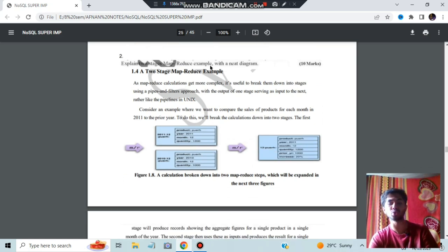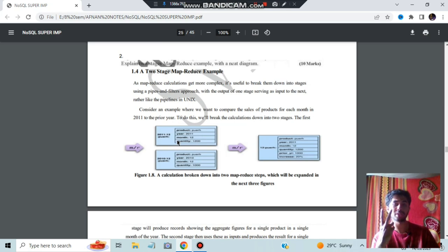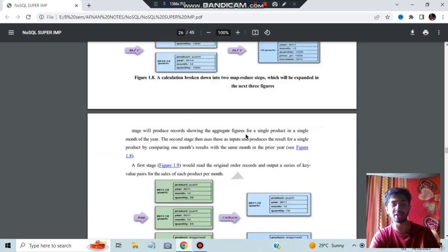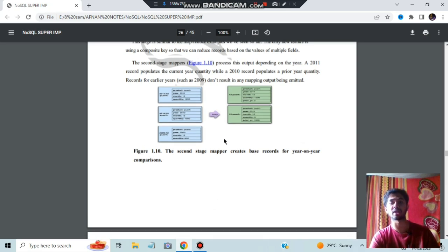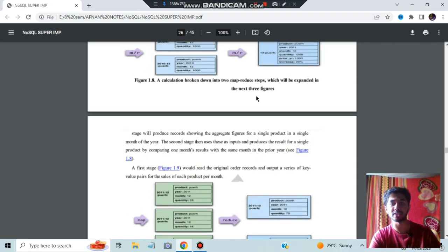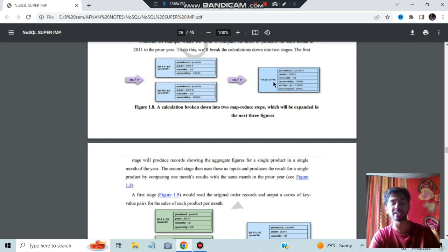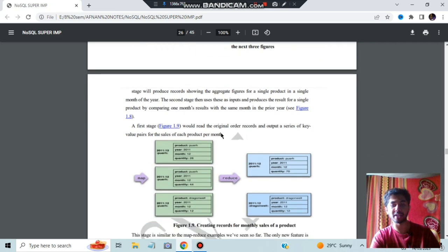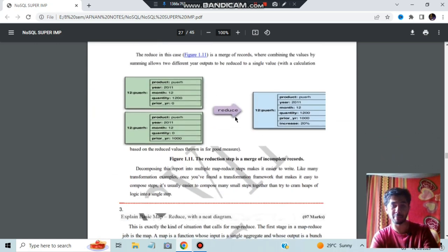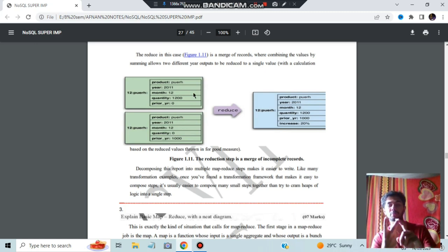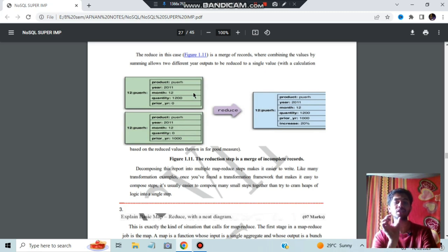Moving on, we have the two-stage map reduce example. In two-stage map reduce, the process is broken down into two map-reduce steps. There is a map step and a reduce step. In the first step, you reduce it, and after that you do the mapping of operations and create the final outputs. In basic map reduce, there is just one function — you map it and then directly reduce it. That is the difference between two-stage and basic map reduce.